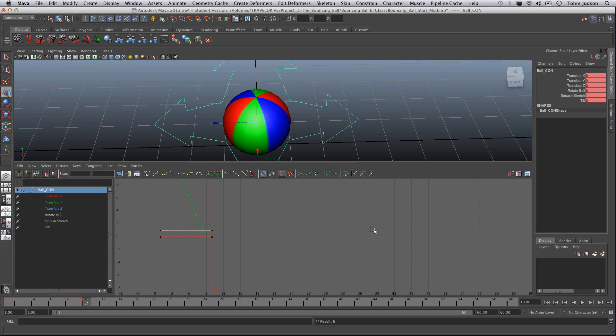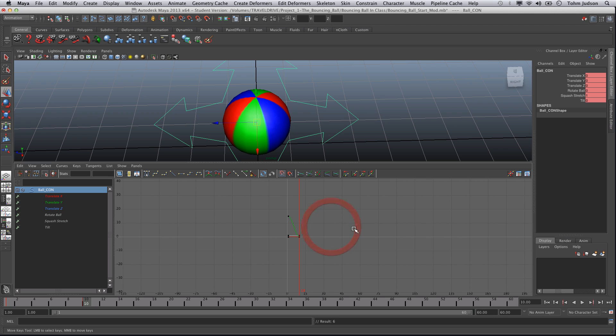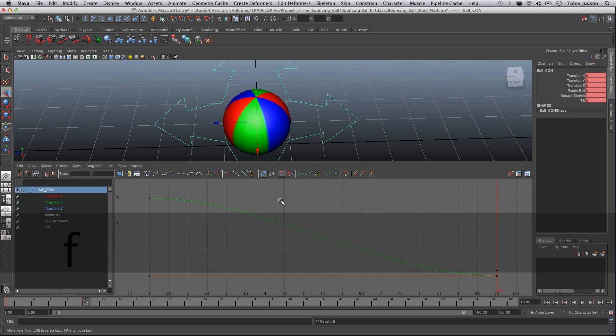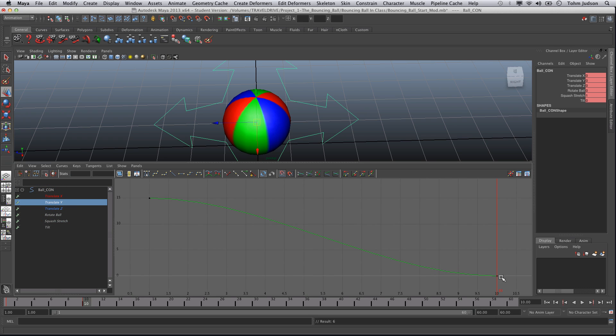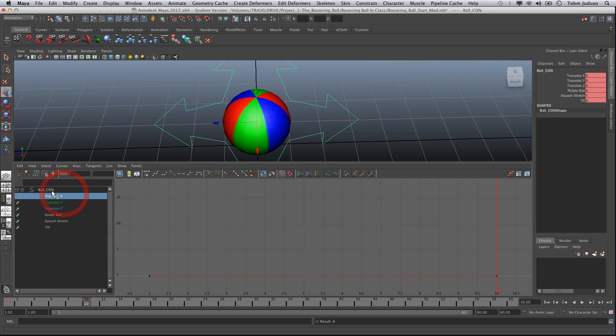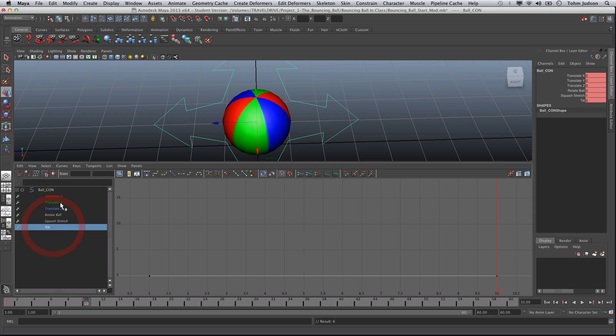Now by going into the graph editor we can actually see what's happening here. We're going to frame this up by pressing F. And we can actually see from frame one we've started our ball up at 15 on the translate Y, and it's moved down to zero in frame ten. Nothing else has been changed though. You can see all of these at once. Don't let these confuse you. You can always just select the one that you need at the time. So for now we'll just use the translate Y.